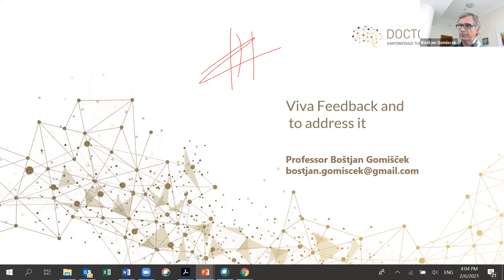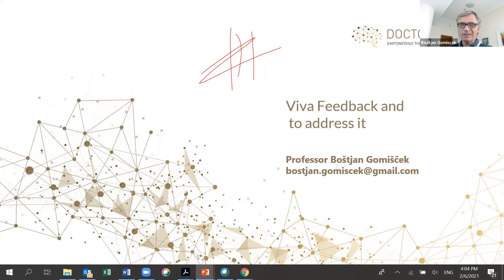Thank you for inviting me to your webinar. We have just half an hour, so I'll give a short overview of how I see it, and then I hope we'll be able to discuss as well. I'm available later on without any issues. If somebody has any questions, let us do that.